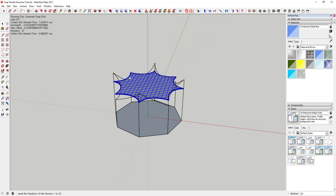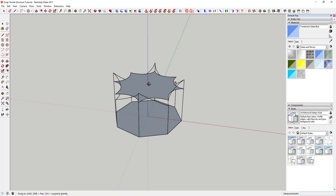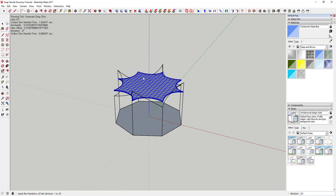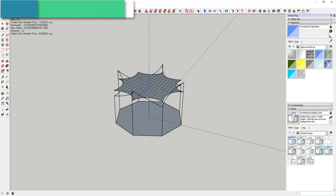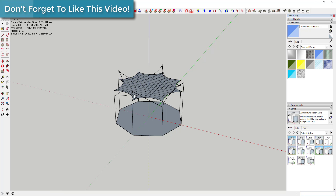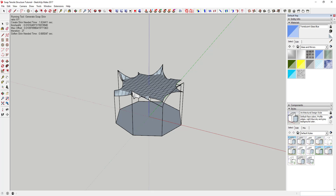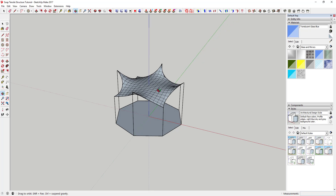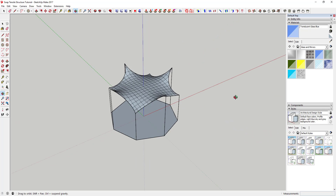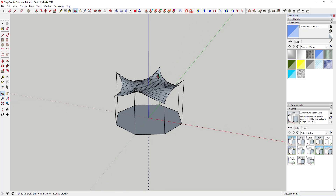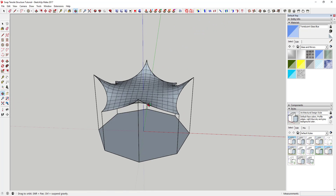I'm going to set this to 20 because I want this to be pretty smooth. With the tool active, type 20 and hit Enter. You can see it comes through and does all the math to figure out where your tensile structure goes, moving everything along the perimeter. Then it smooths out, and now you've got your basic tensile structure.